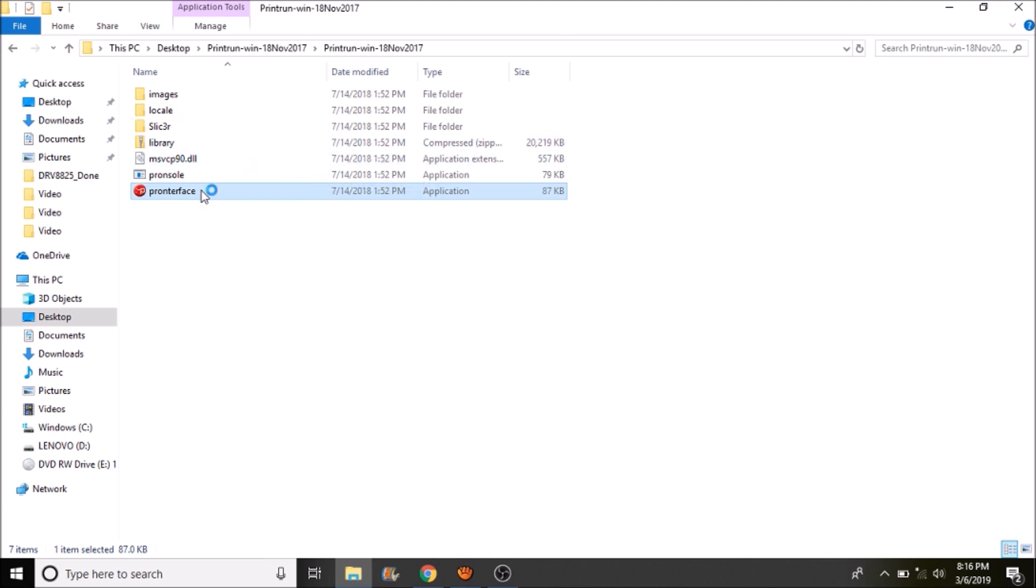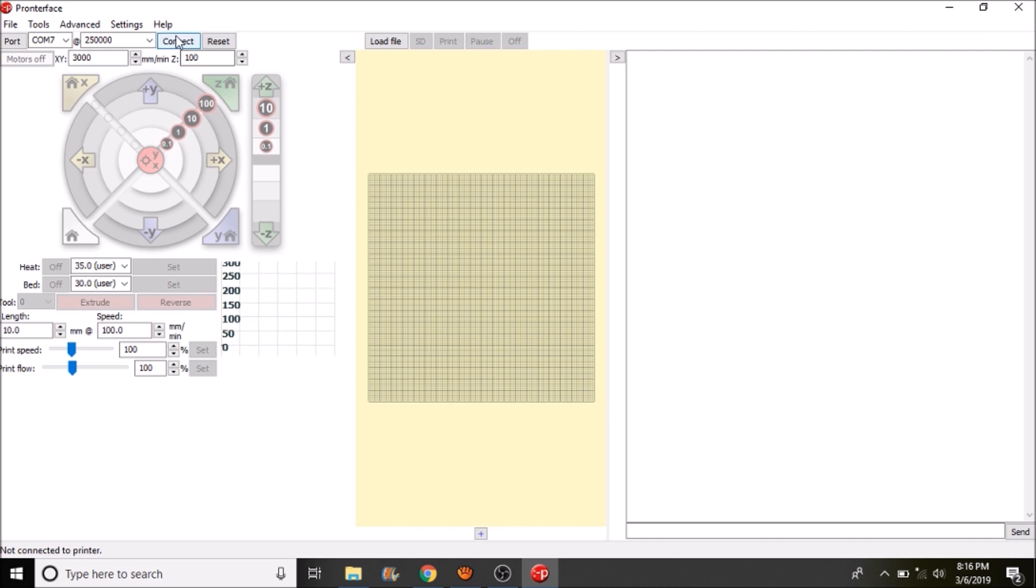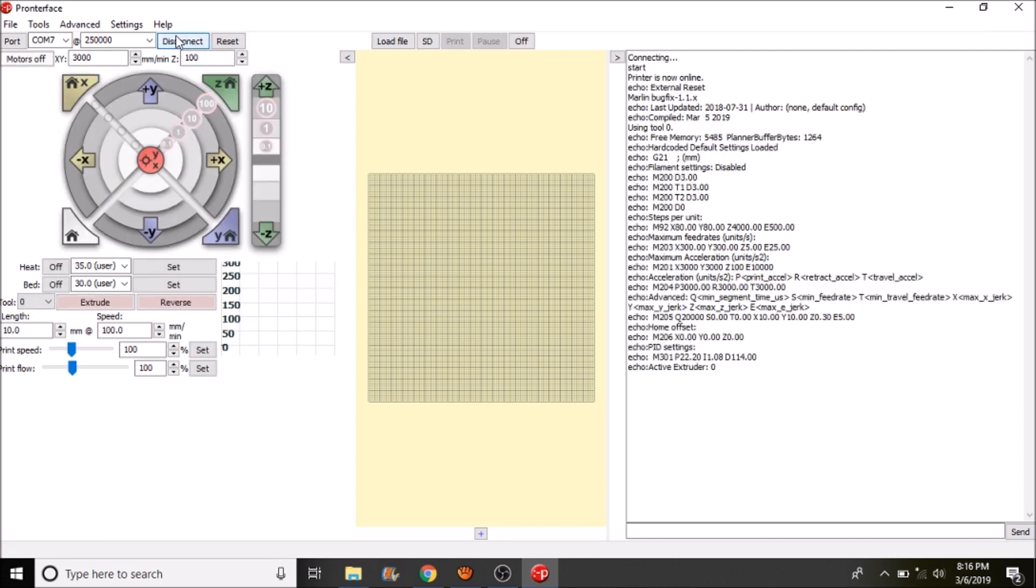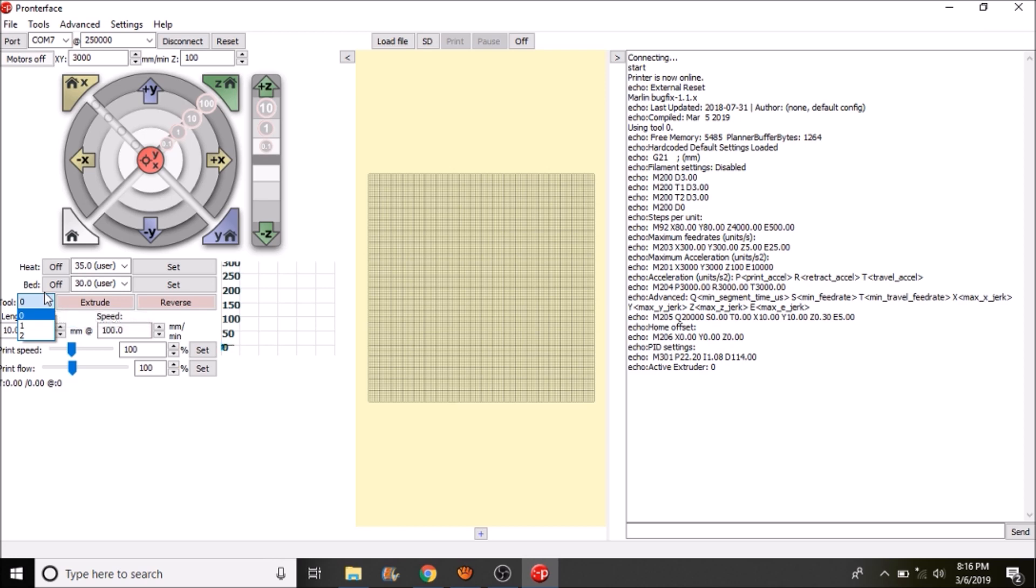Reopen Pronterface. Now let's reconnect. And as you can see we have three tools to choose from now.